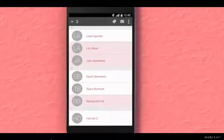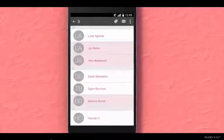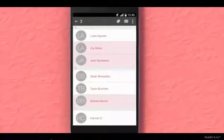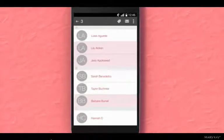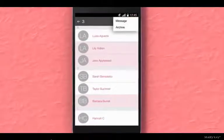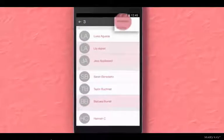At the top right of the screen, you will see the tag and email icon, as well as an icon with three dots. Press the icon with the three dots and select Message.